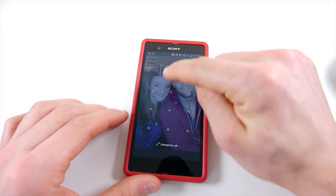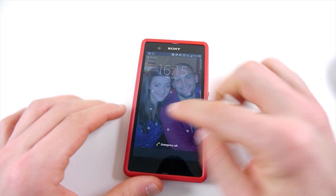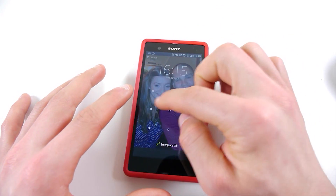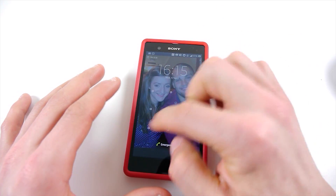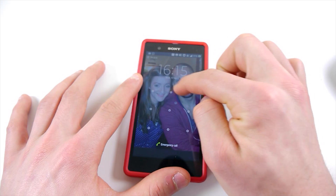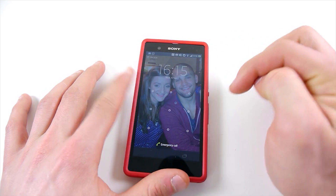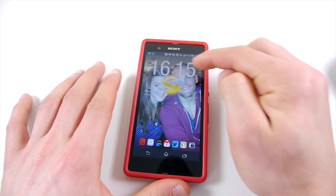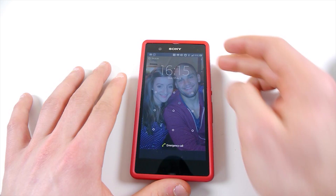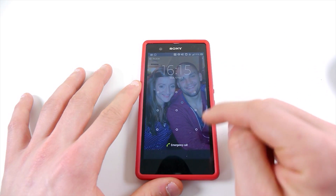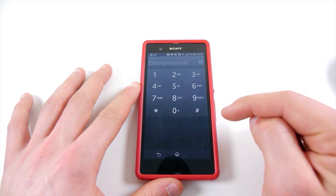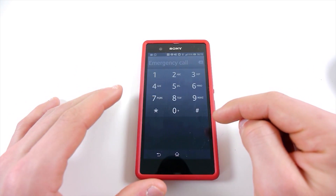Basically, the way to do it is you make sure you have the lock screen pattern enabled. You should see here all the dots where you can swipe, and if I was to swipe and unlock, you can see it goes into my home screen. To bypass this, what you need to do is click Emergency Call.